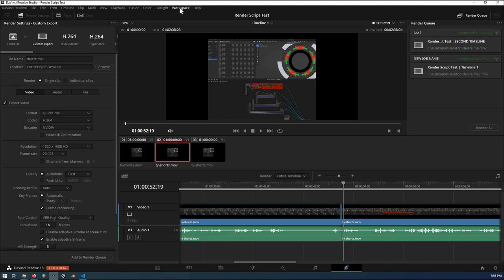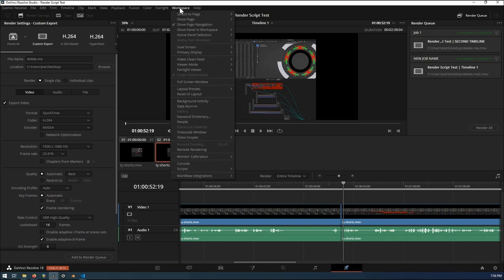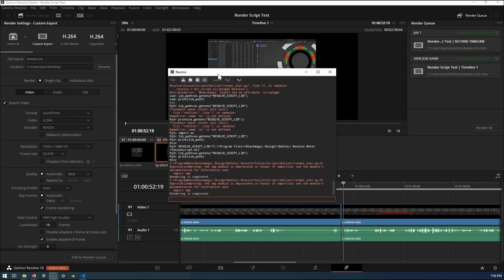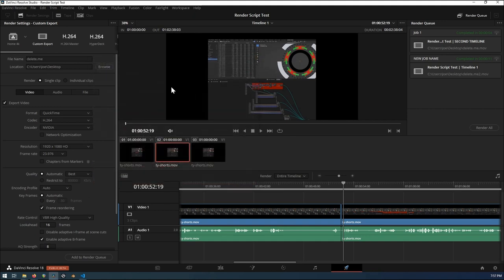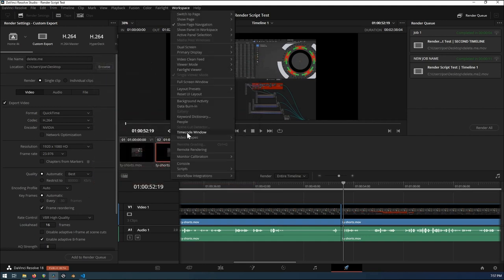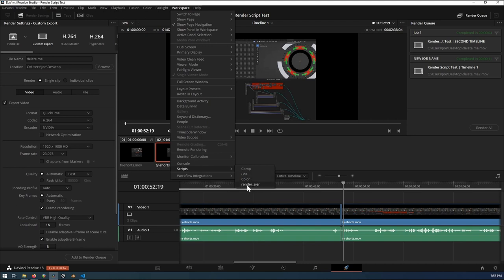But within this you would go up to workspace, come down. You can actually look at the console if you want, which that's from some earlier testing. You don't have to, but you go to workspace, scripts, and there we are. Render alert. Oh, I guess I don't got it spelled correctly, but that's the one that you got to go to. Once you click it, you'll notice DaVinci is going on its way.